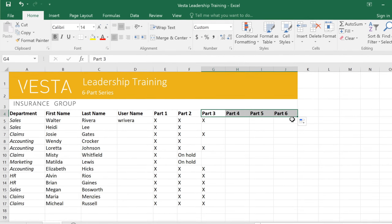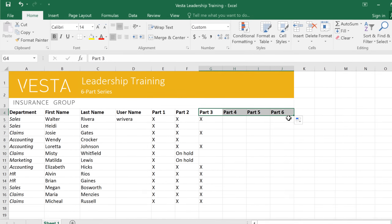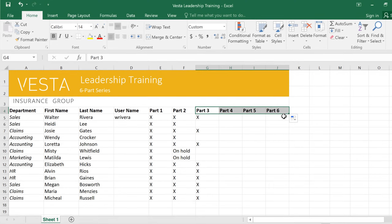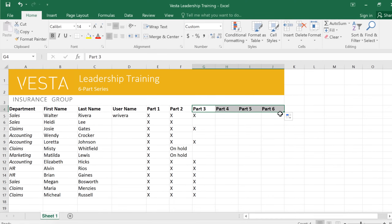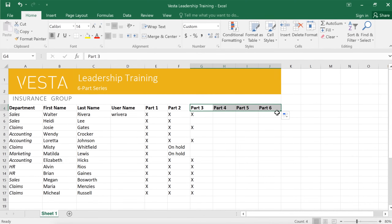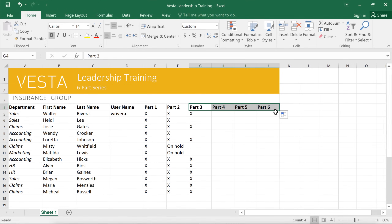Now you know the basics, including insert and delete, cut, copy, and paste, and other time-saving techniques. Everything you need to know to work with cells in Excel.